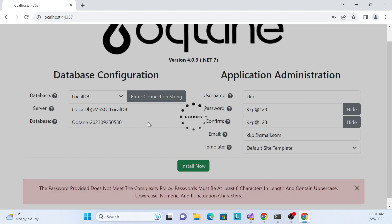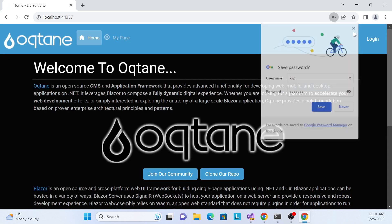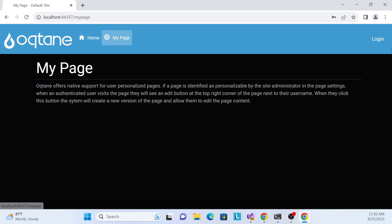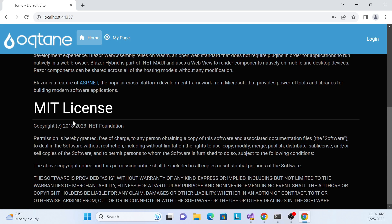Now it's starting to set up the database. Once complete, you can see the application has launched with a Home tab, a My Page tab, and a Login button.